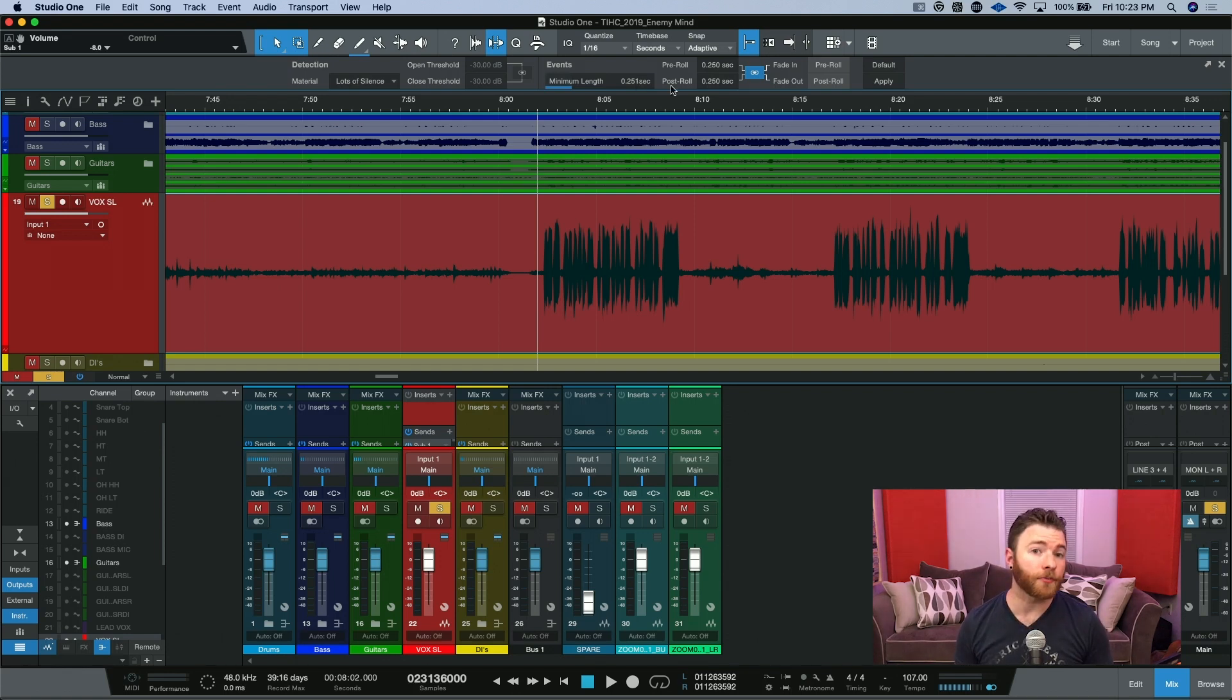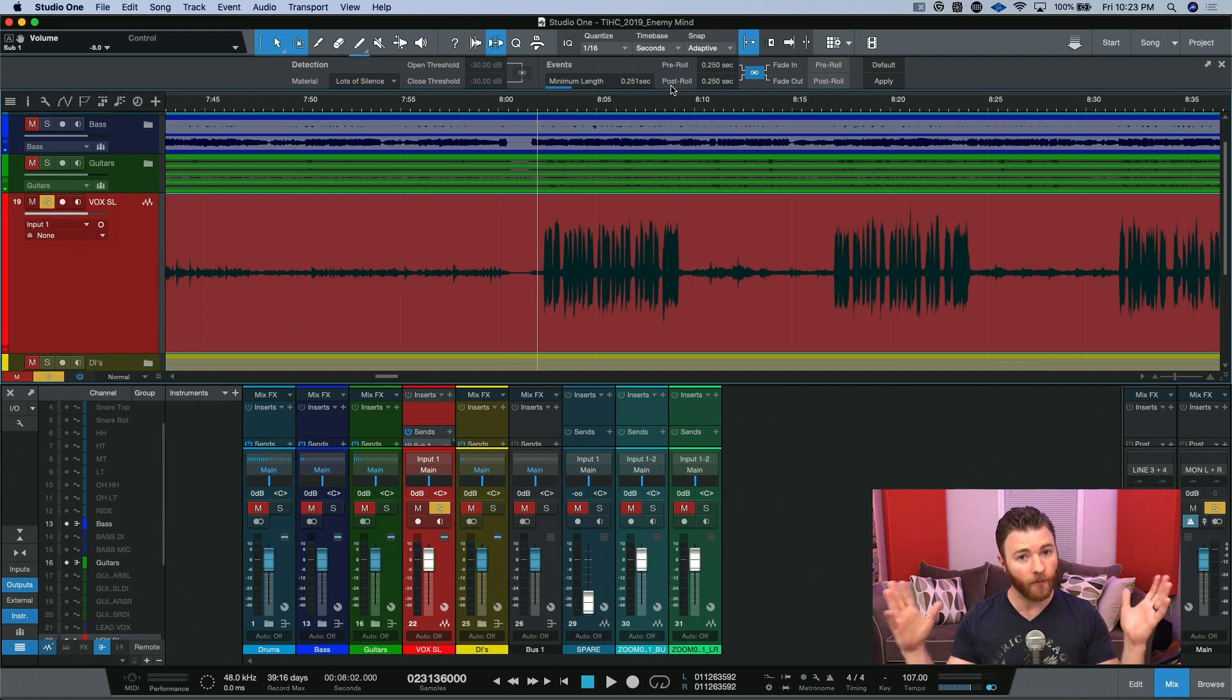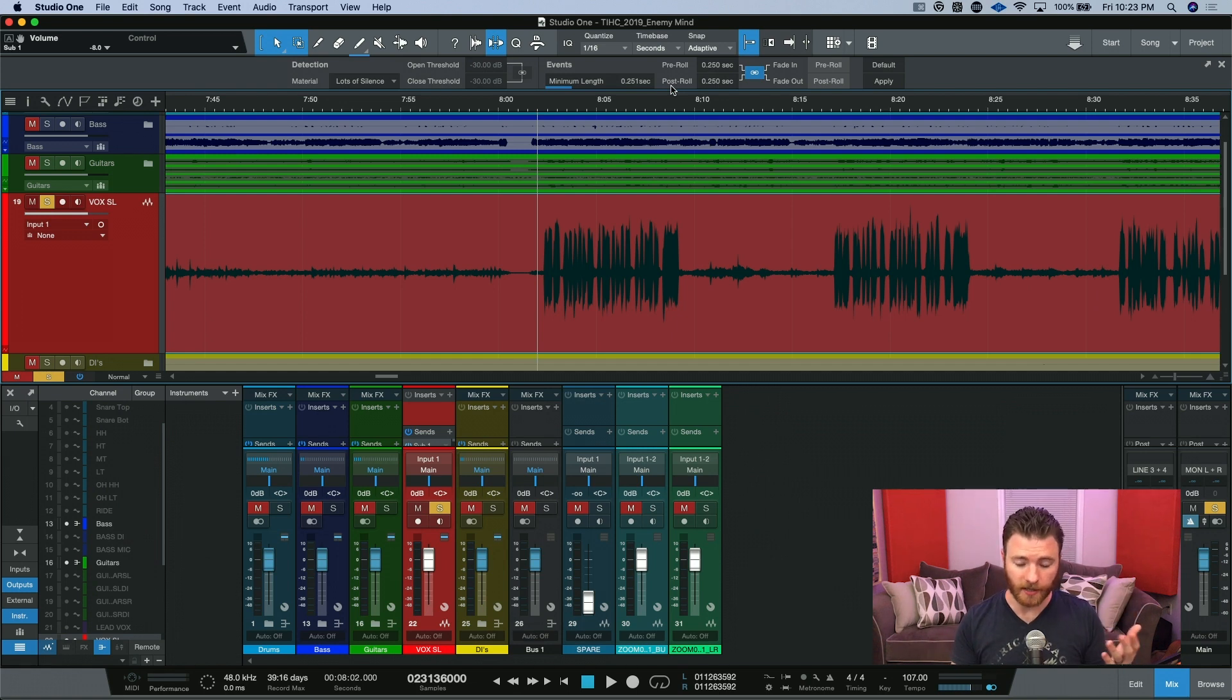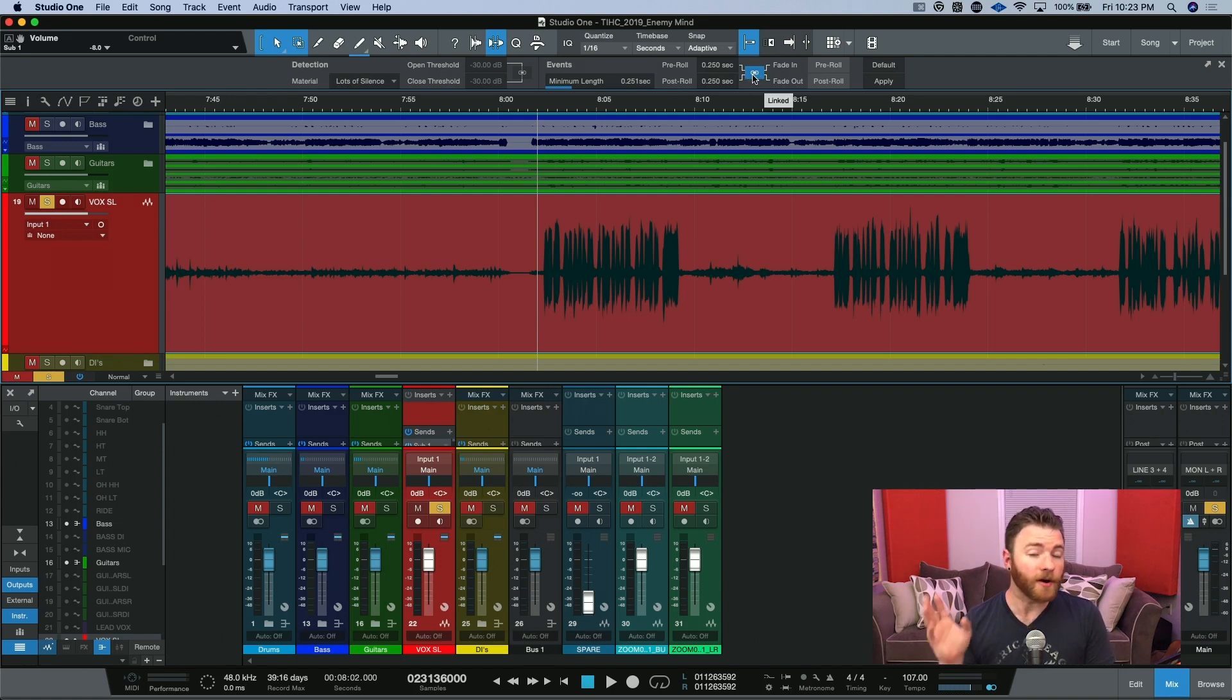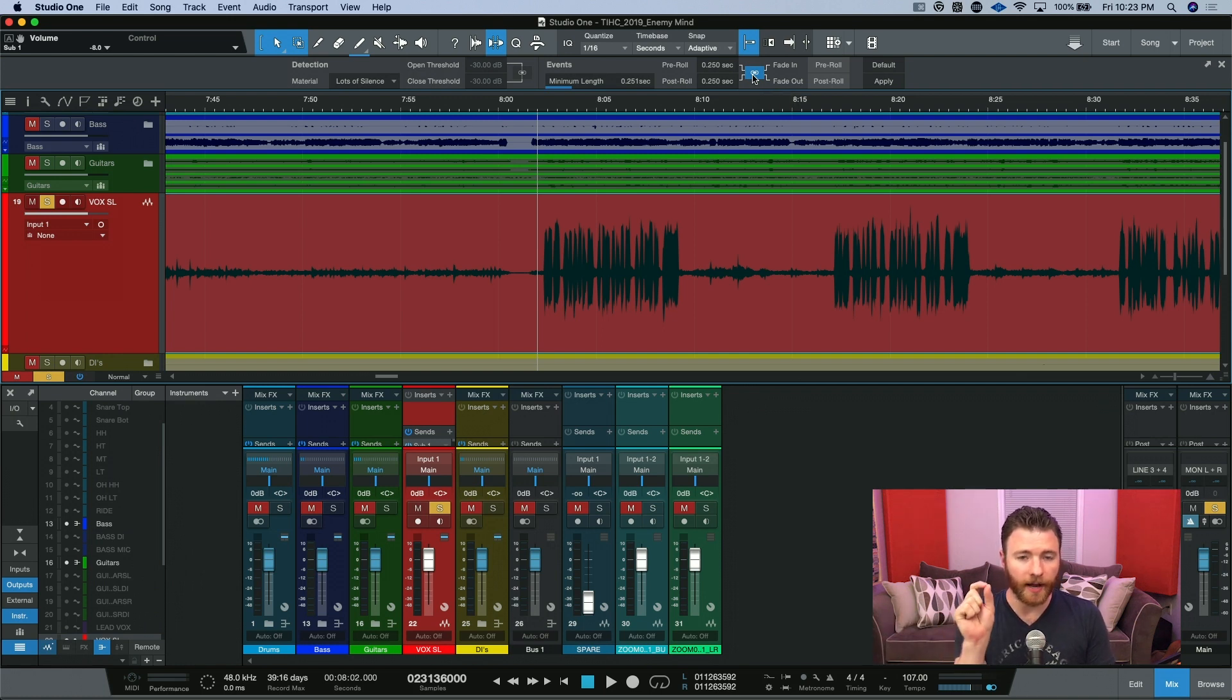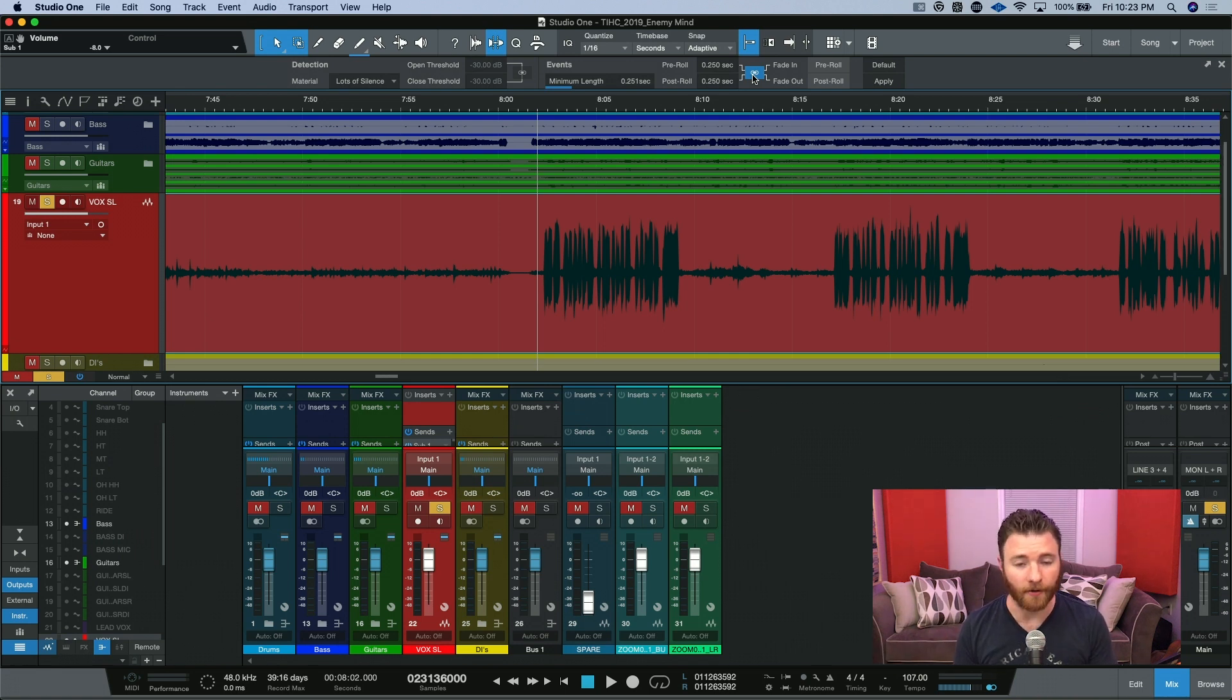Next is your pre and your post roll, which tells Studio One, when it makes these events, to actually add a little bit of the extra space around it. So it'll give a buffer of 0.25, or whatever your settings are, of pre-roll, and 0.25, or your settings for post-roll. Then this link here will actually throw a fade-in and fade-out of that same amount of time onto that new region. So your pre-roll and post-roll will also have the same length of a fade-in or fade-out on them.